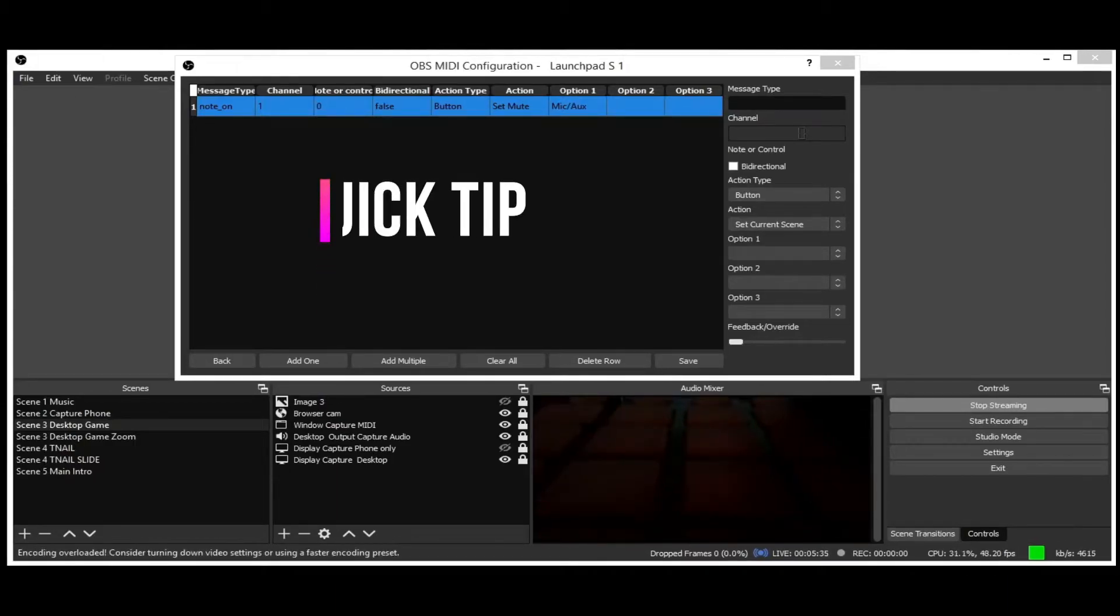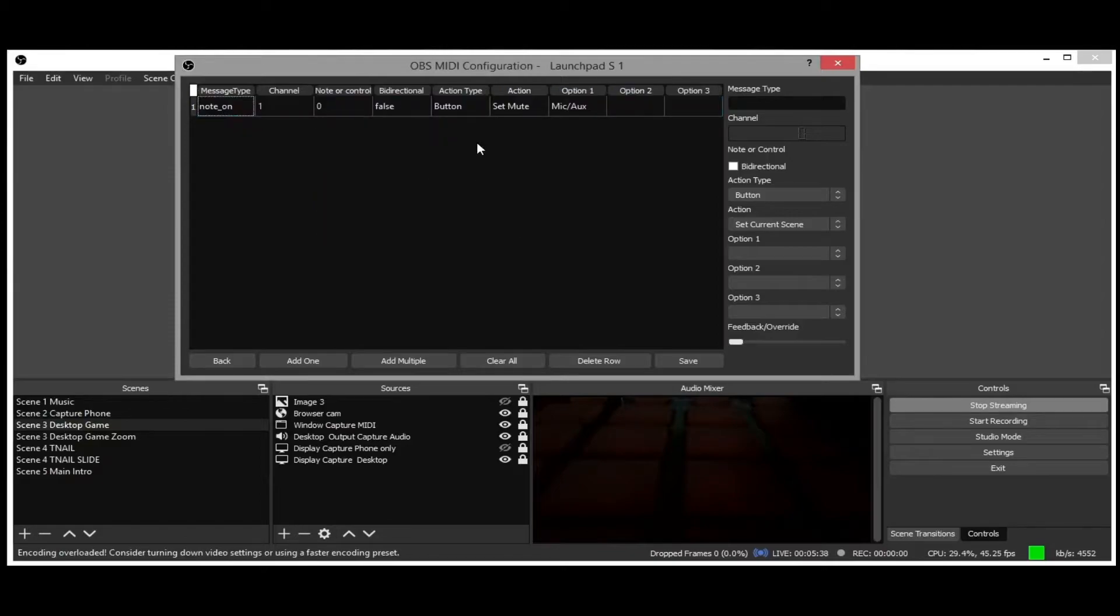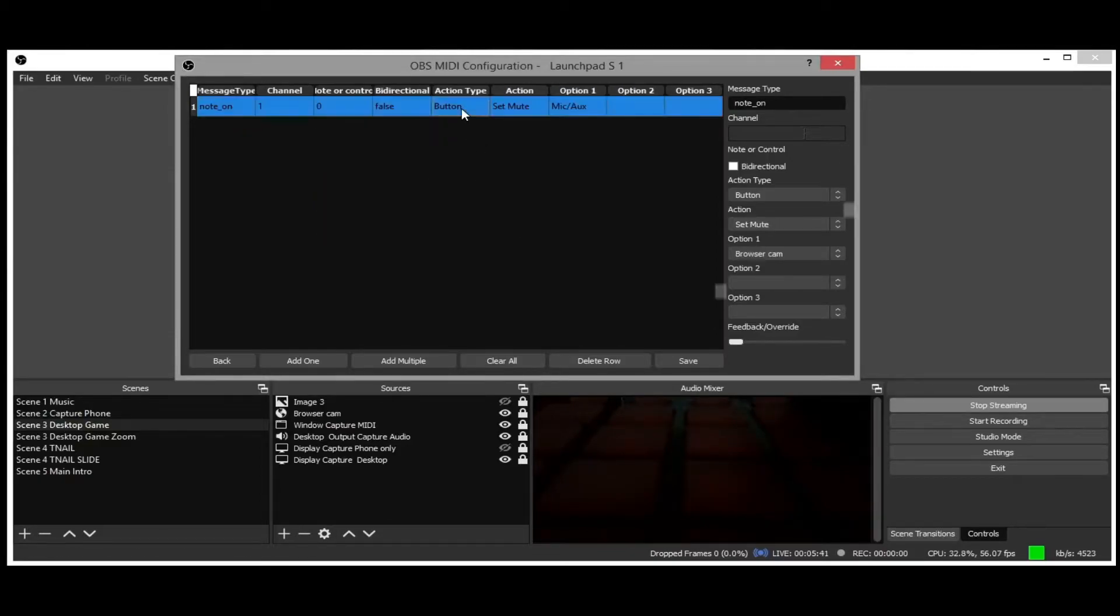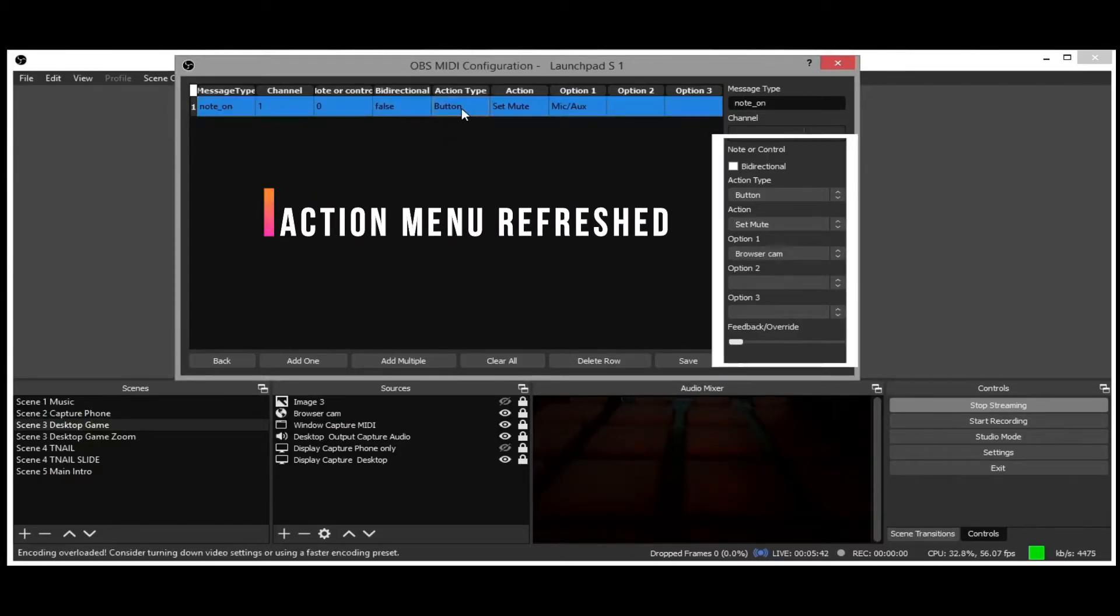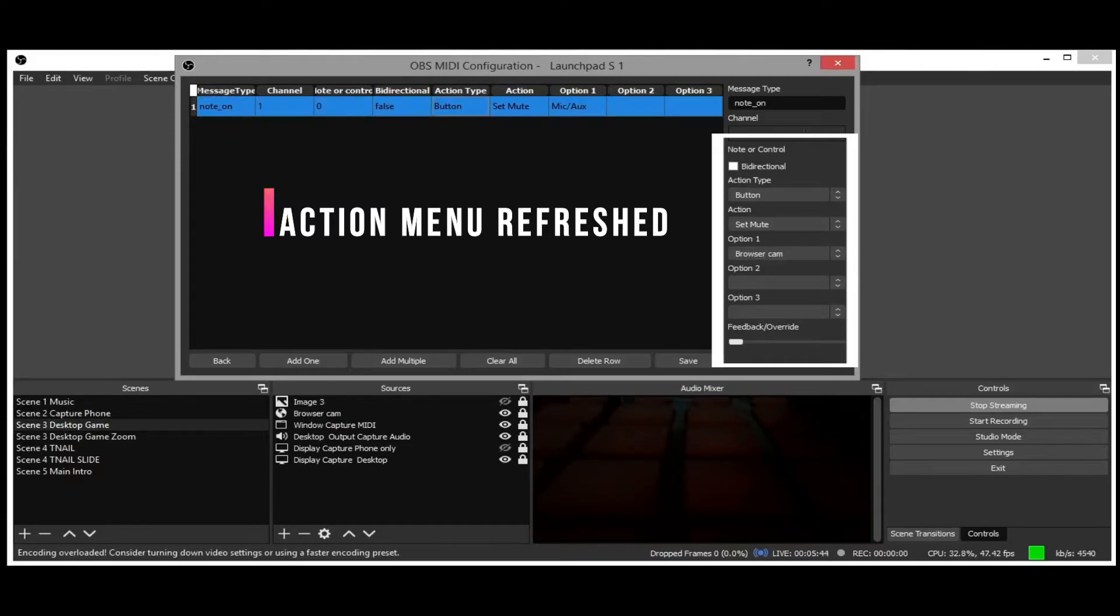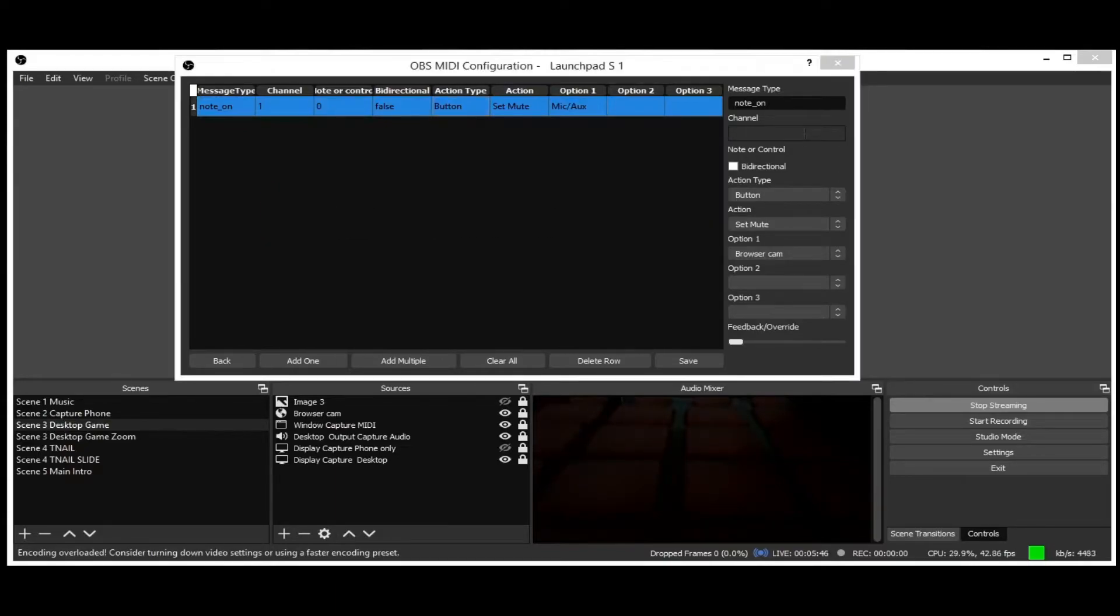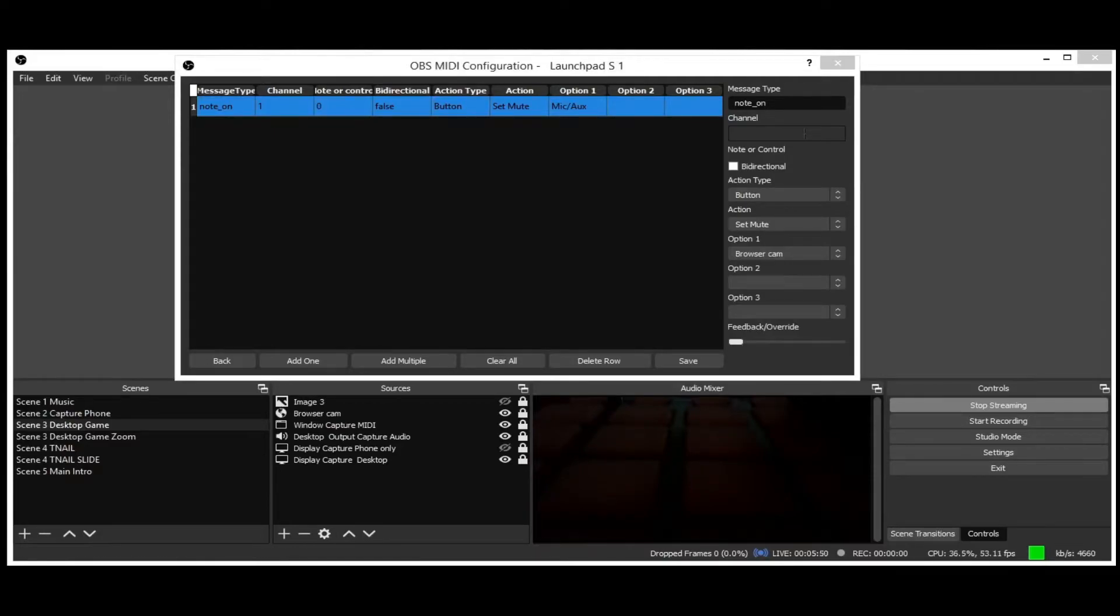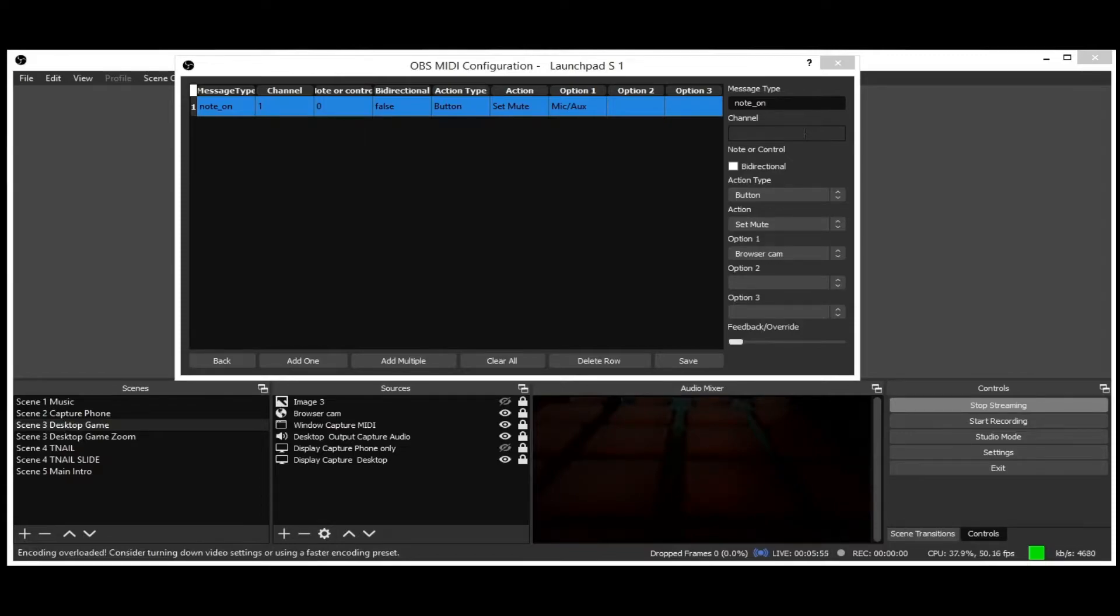Now a little tip. Click on anywhere in the blank area, other than the MIDI data. Then click on the MIDI data. This is to be done to refresh the action menu, so you can set correct options. Now after the button is highlighted, under Action Type, change to button if it auto-changed to Fader. Under Action, you can select your scenes. I am setting 3 buttons to switch between scenes.